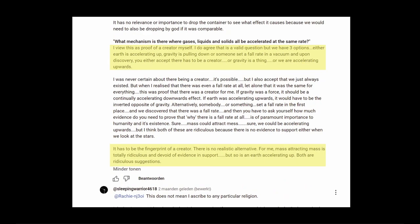About things accelerating all at the same rate. I view this as proof of a creator myself. I do agree that it is a valid question but we have three options. Either earth is accelerating up.